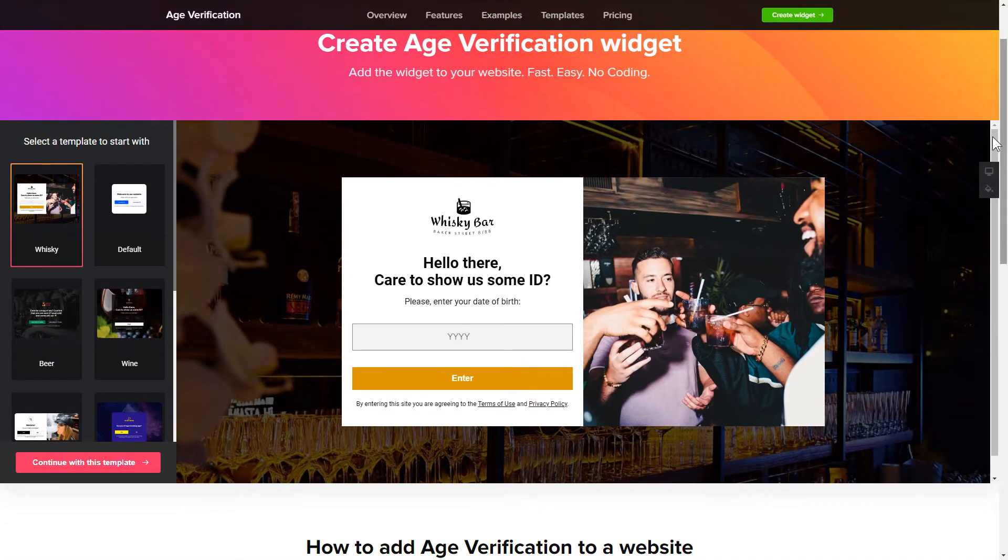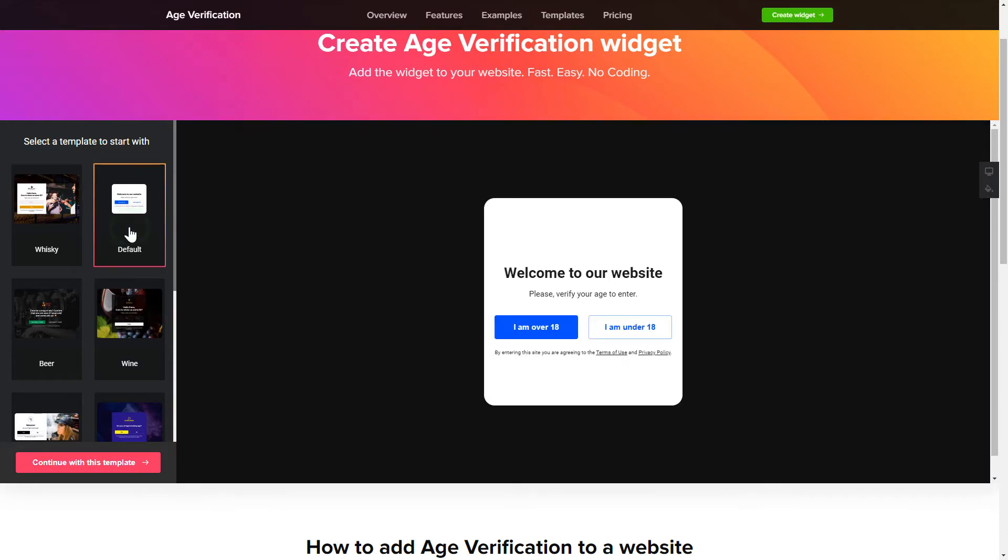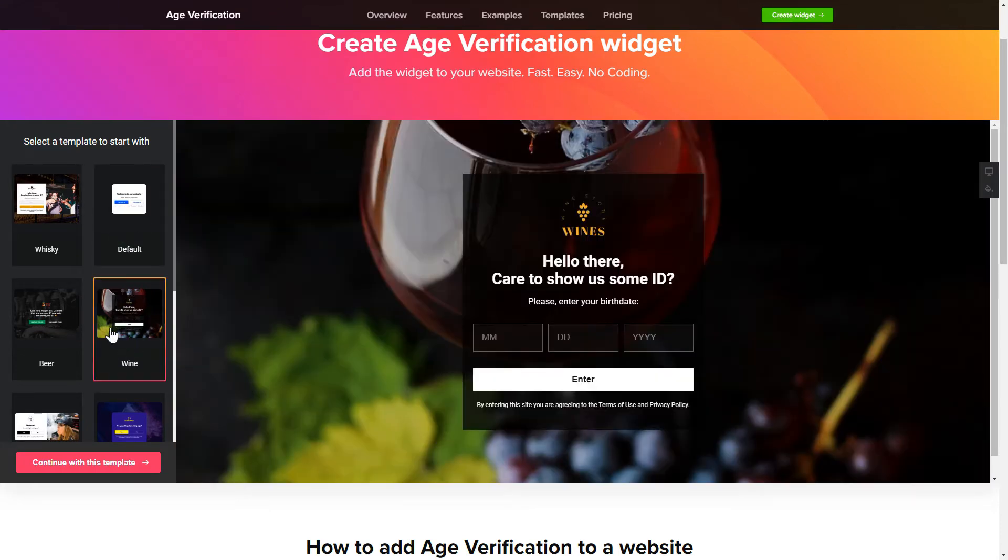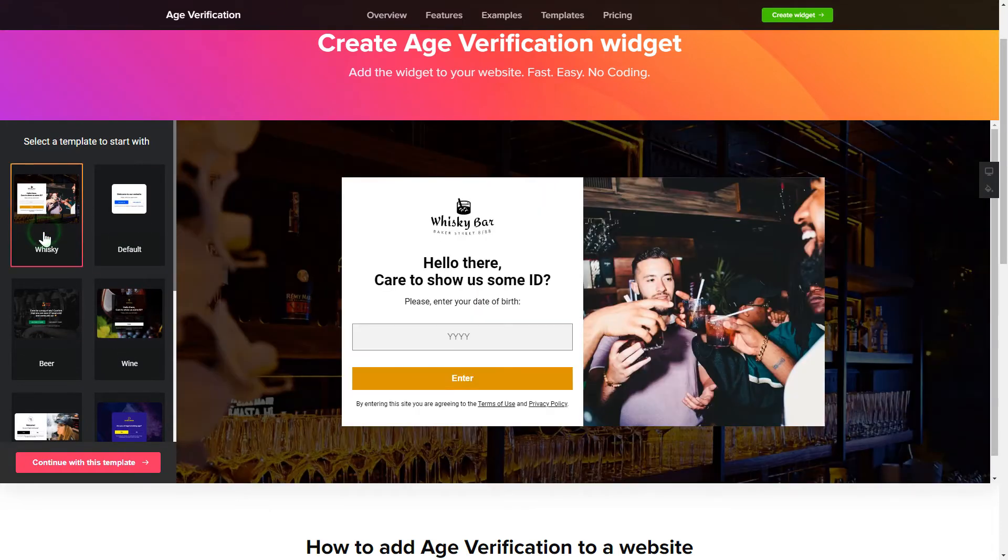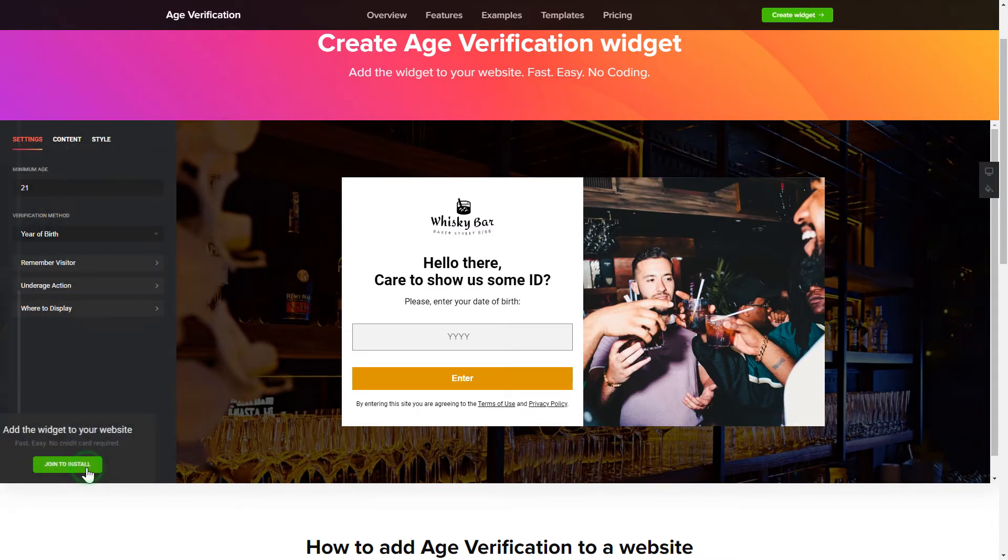So let's create your widget. Begin by choosing a template that suits your case best. Click continue with this template.